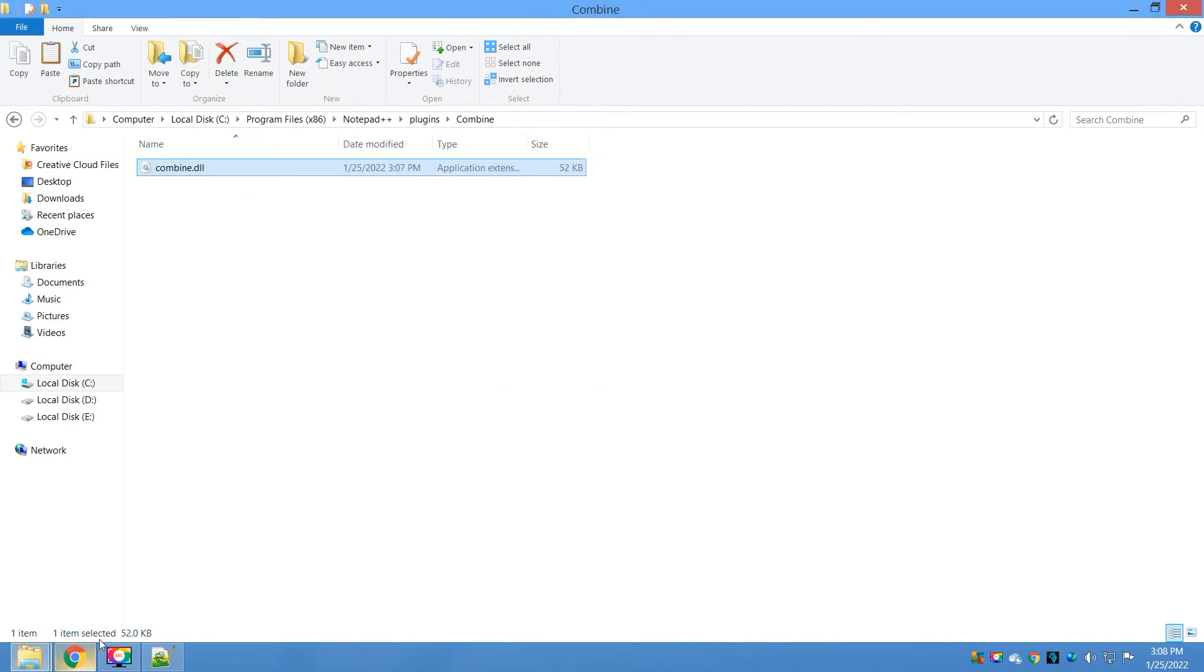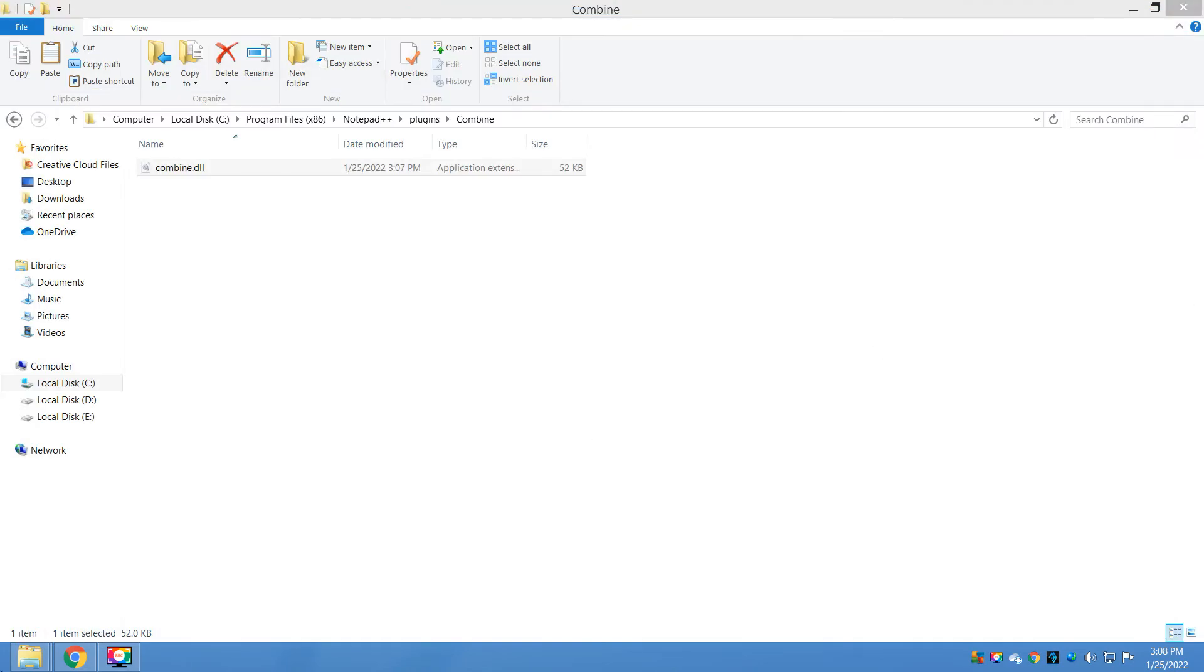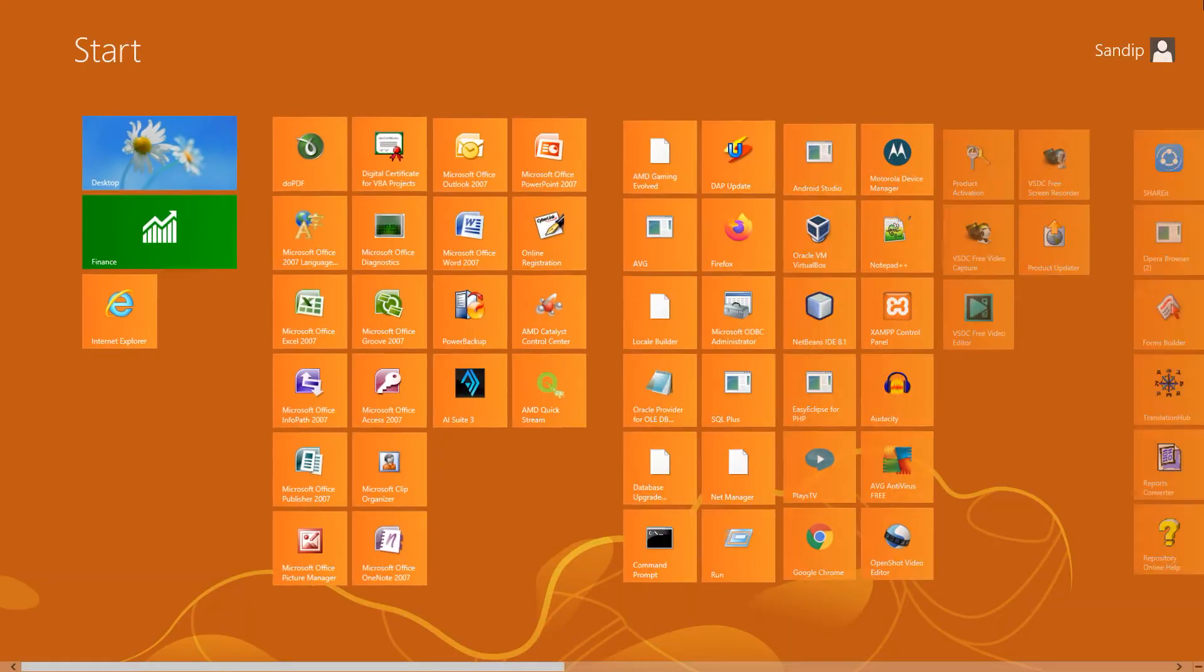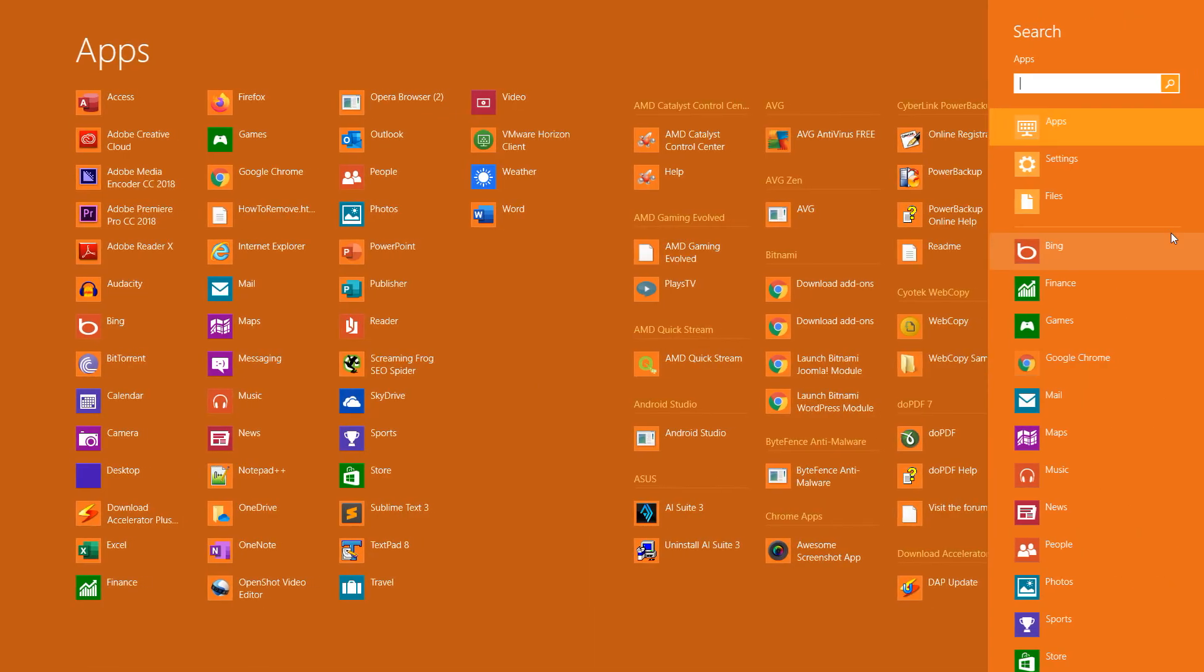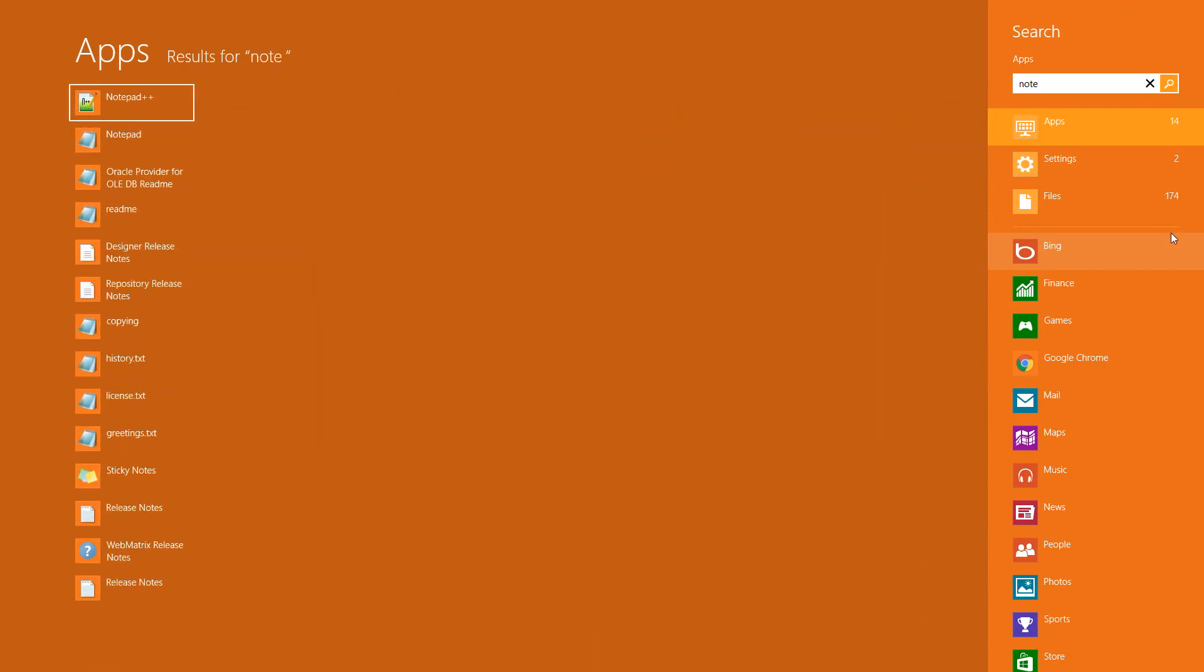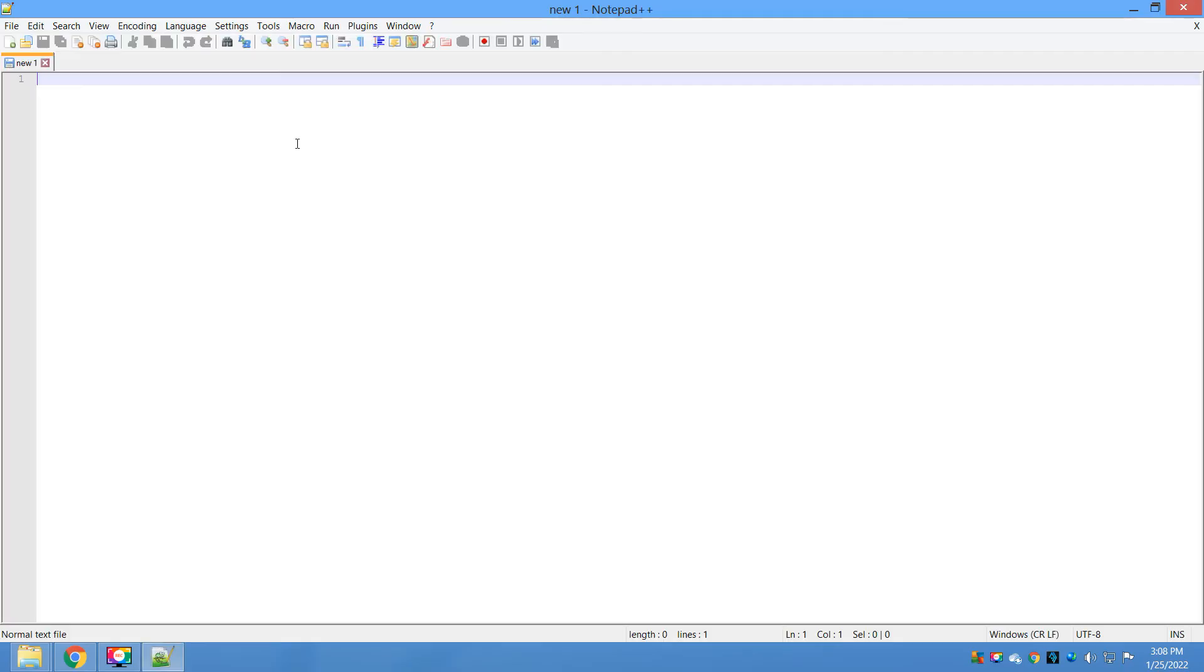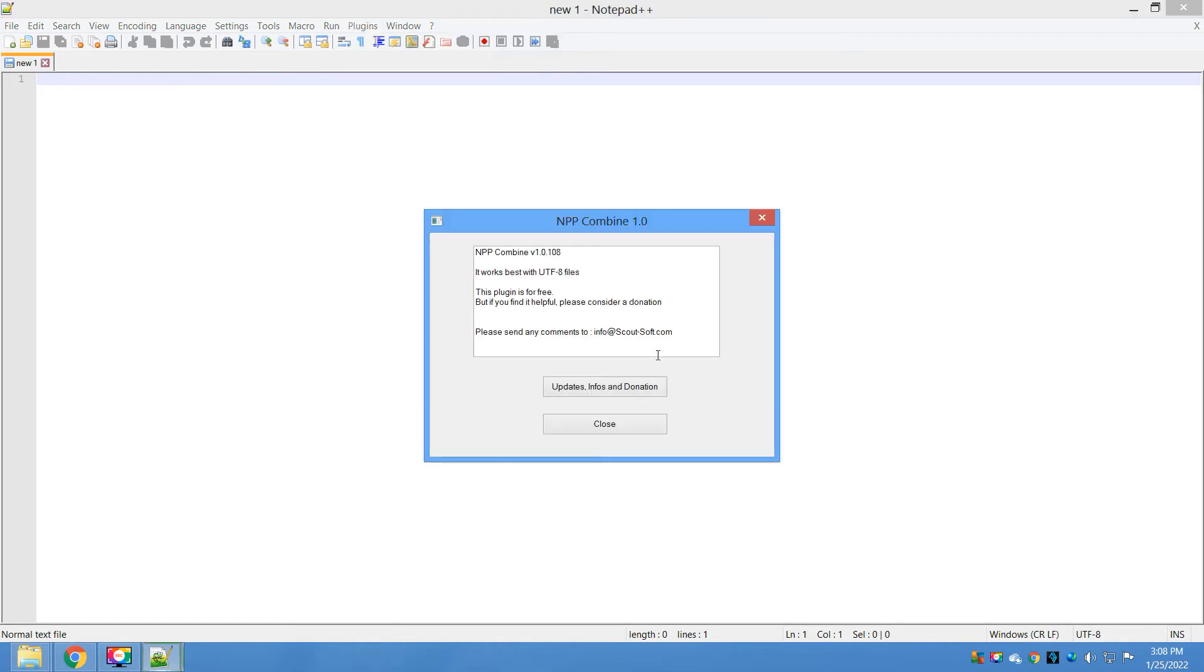Now let me close this Notepad++ and start it again. See here, now this plugin is available: Combine start and above. The plugin is now successfully installed using the manual method.